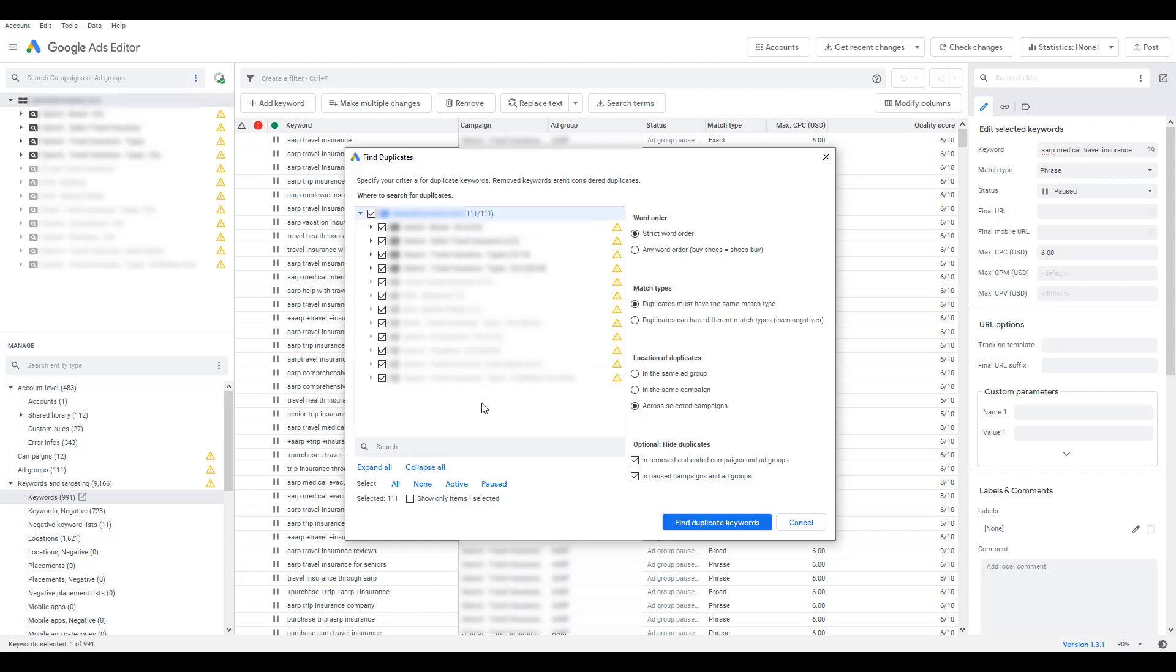Now let's look at the other options we have on the right-hand side here. The default option, and odds are the option you are going to use the most, is choosing a strict word order. Strict word order will not focus on any variants. So if the keyword has the words buy shoes in it, it has to be literally exact. Or if you look at the any word order option, which I'll select, and Google Ads gives you an example here, buy shoes could equal shoes buy.